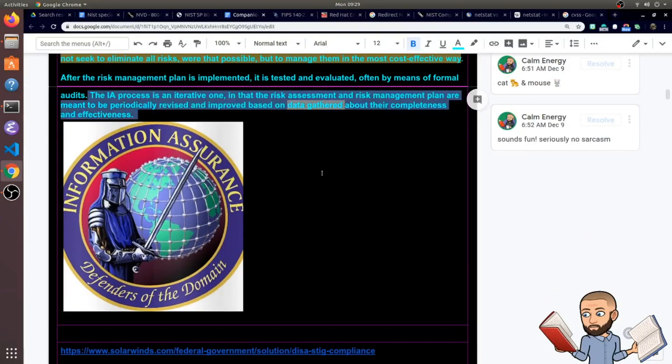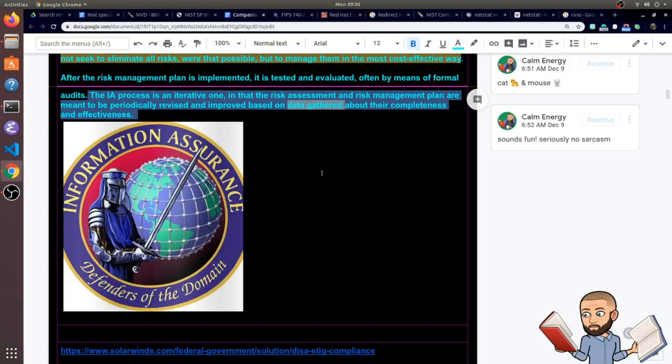So to conclude, the IA process is an iterative one in that the risk assessment and risk management plan are meant to be periodically revised and improved upon based on data gathered about their completeness and effectiveness.